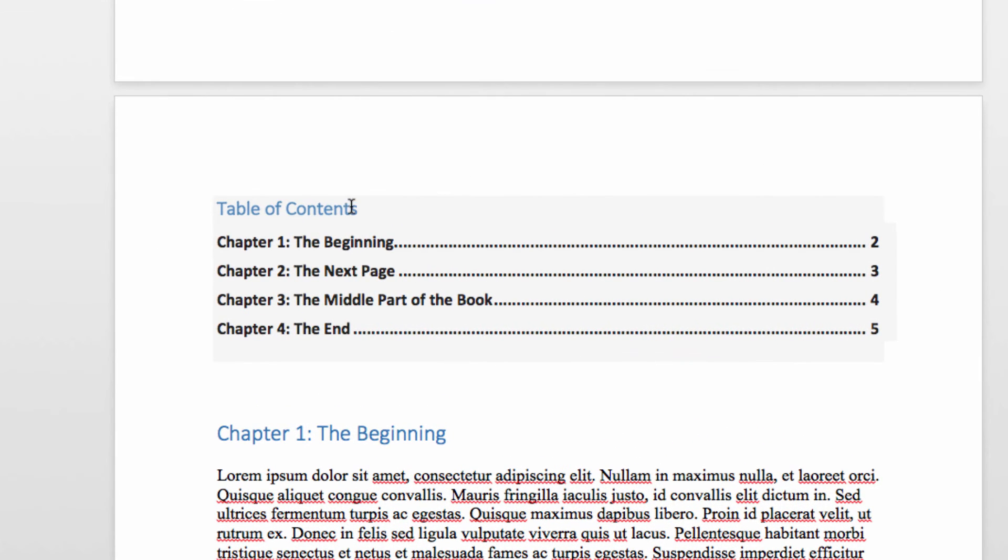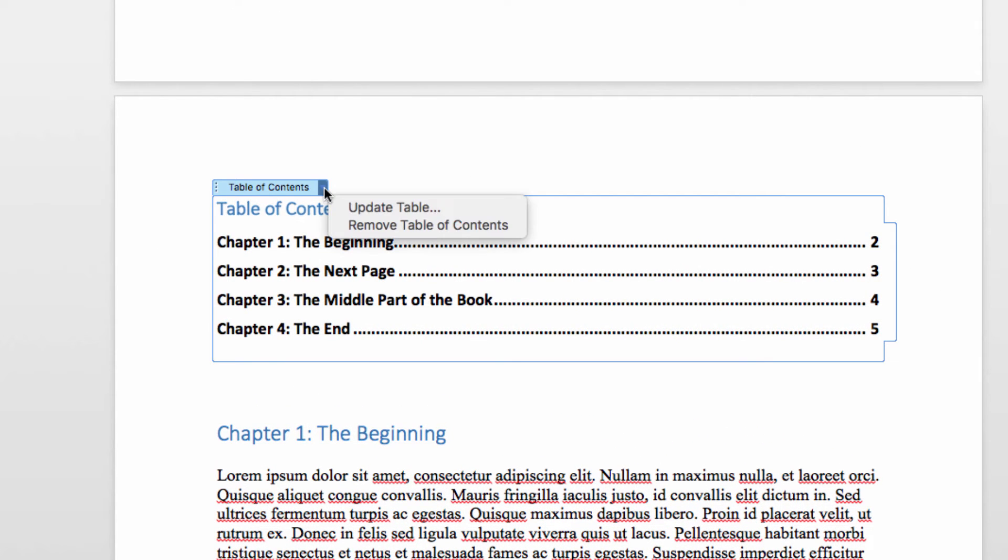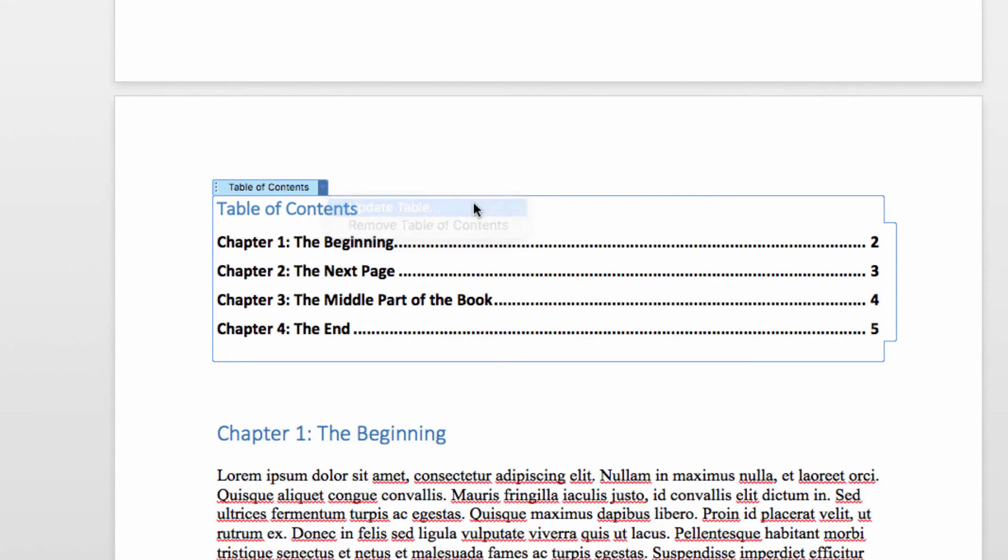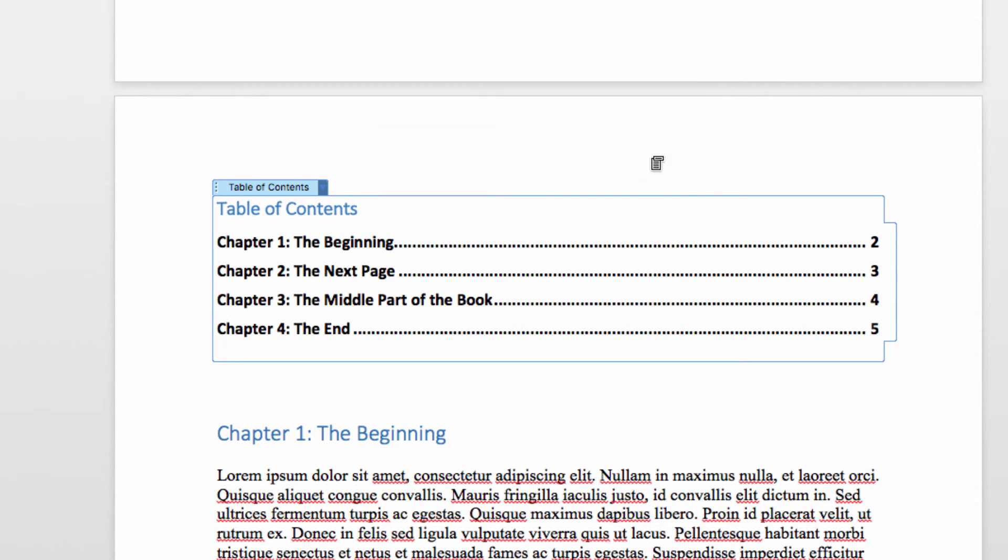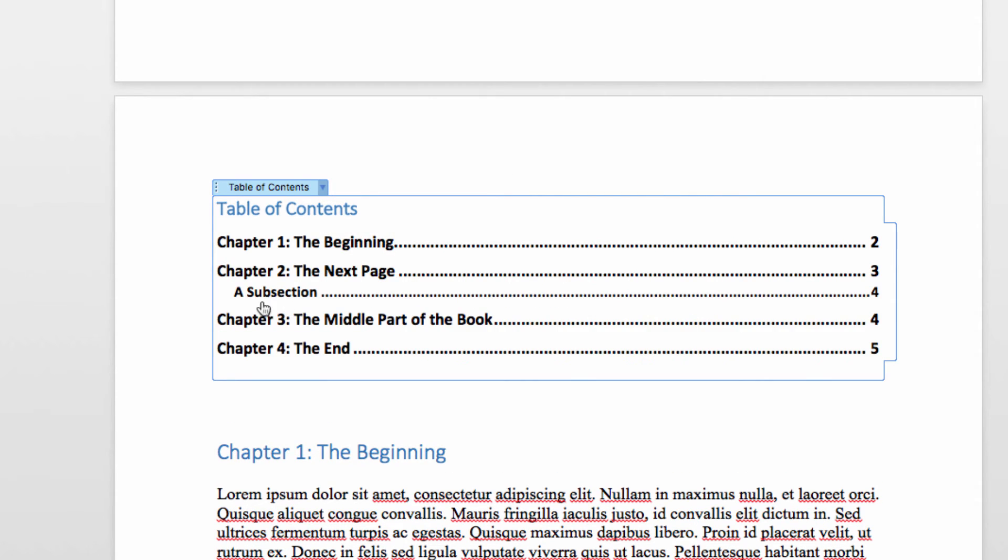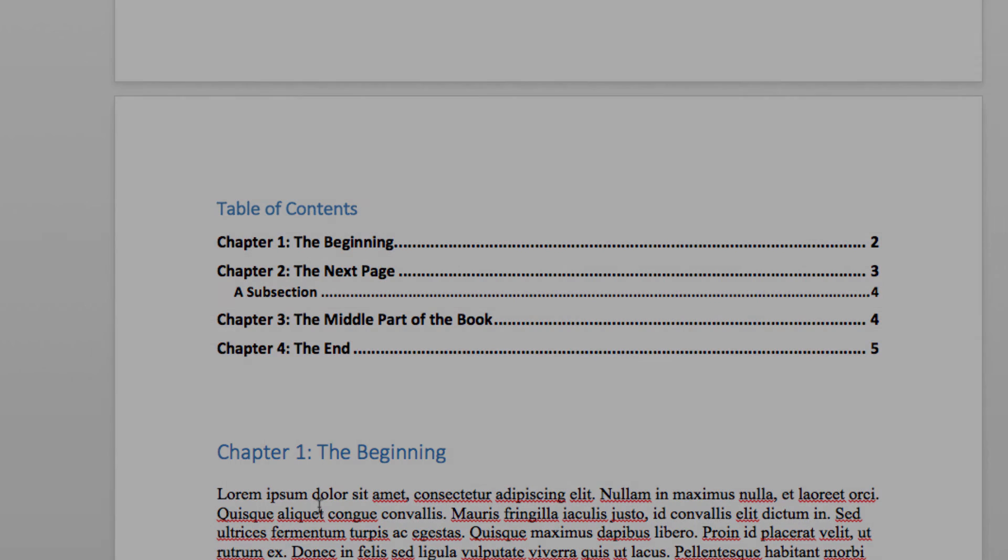There are also options to create a manual table of contents, but if you do that, you'll have to create the text for each section instead of using the text provided by your headings throughout the document. Hopefully you found this helpful, if you have any questions, just let us know in the comments section below. Thanks for watching, and have a great day!